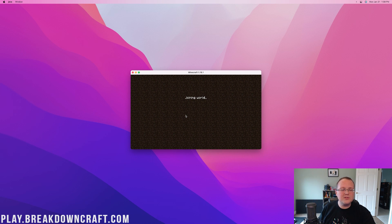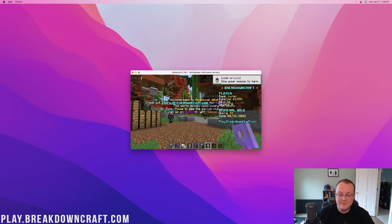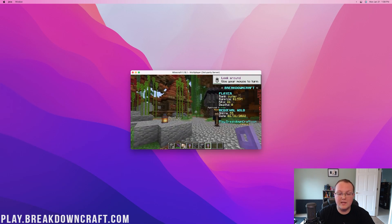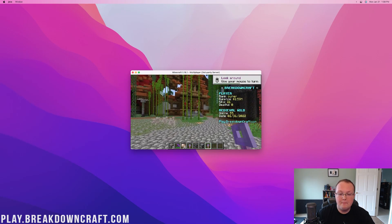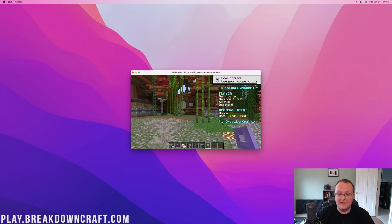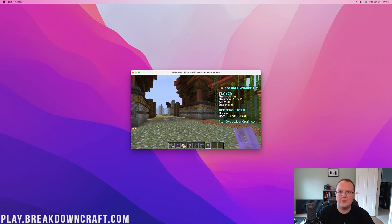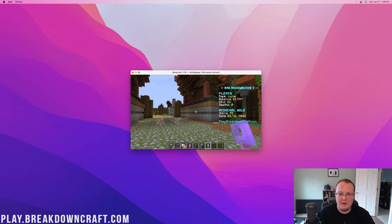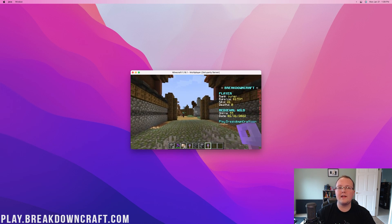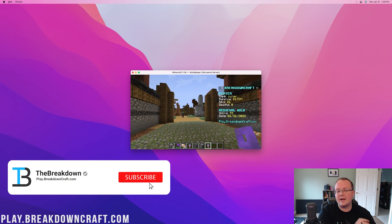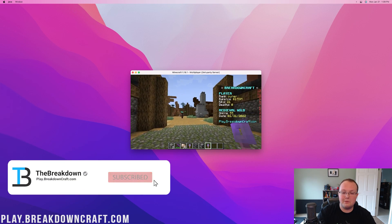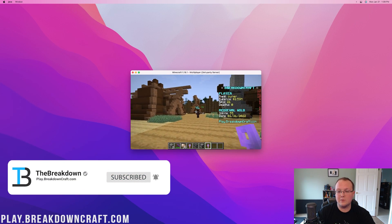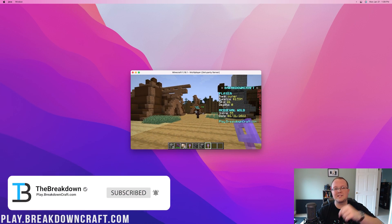Specifically, there is a macOS tutorials playlist on your screen right now, where you can see all the other Minecraft for Mac things you need to know. For example, how do you install resource packs, shaders packs, Optifine, mods, all that stuff is covered on macOS in that playlist, so go check it out. Nevertheless, thanks for watching. We'll see you in the next video.